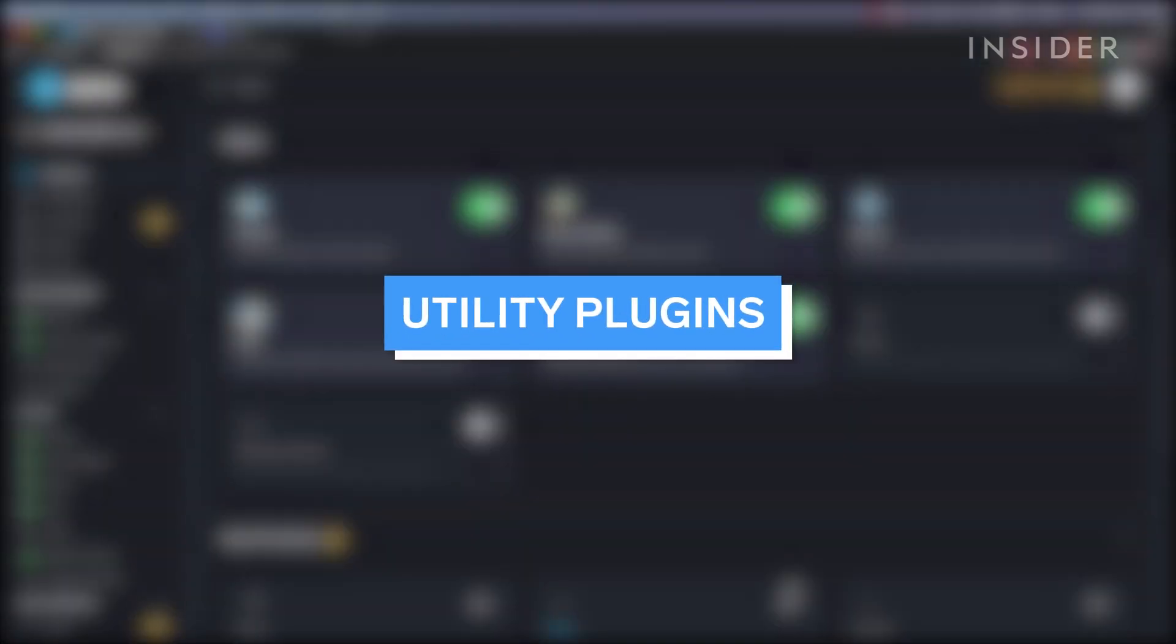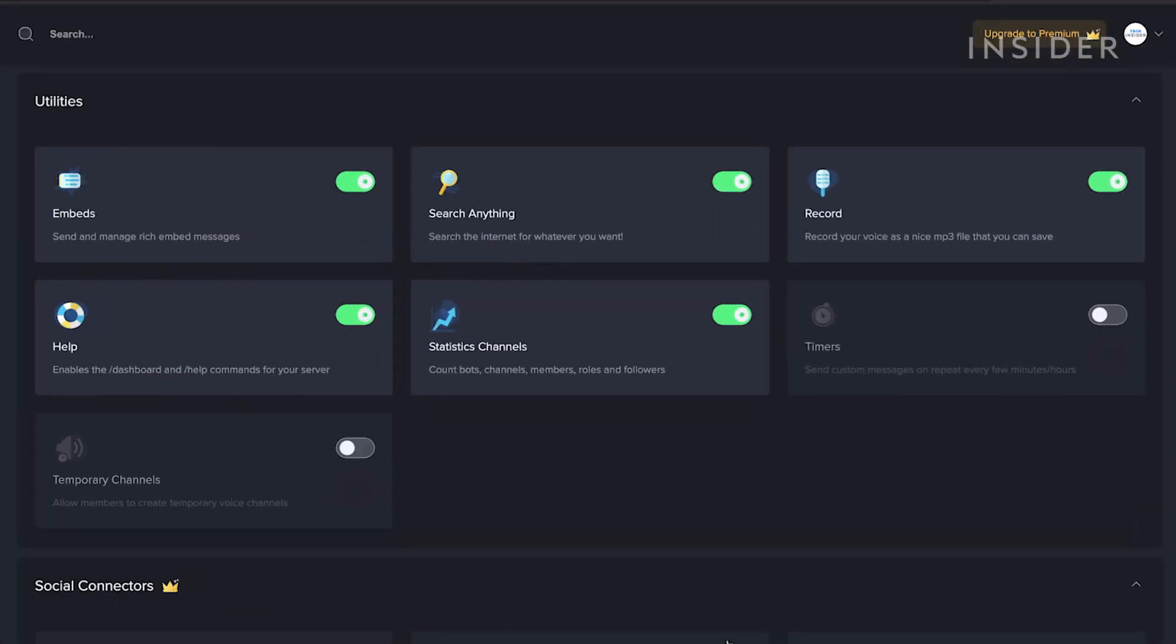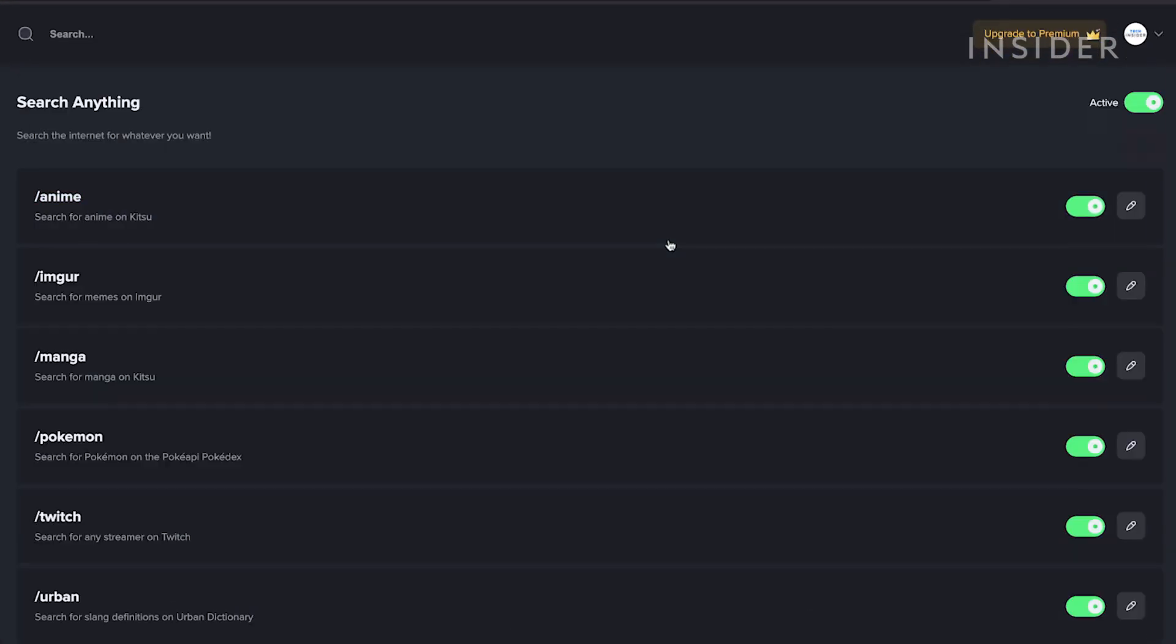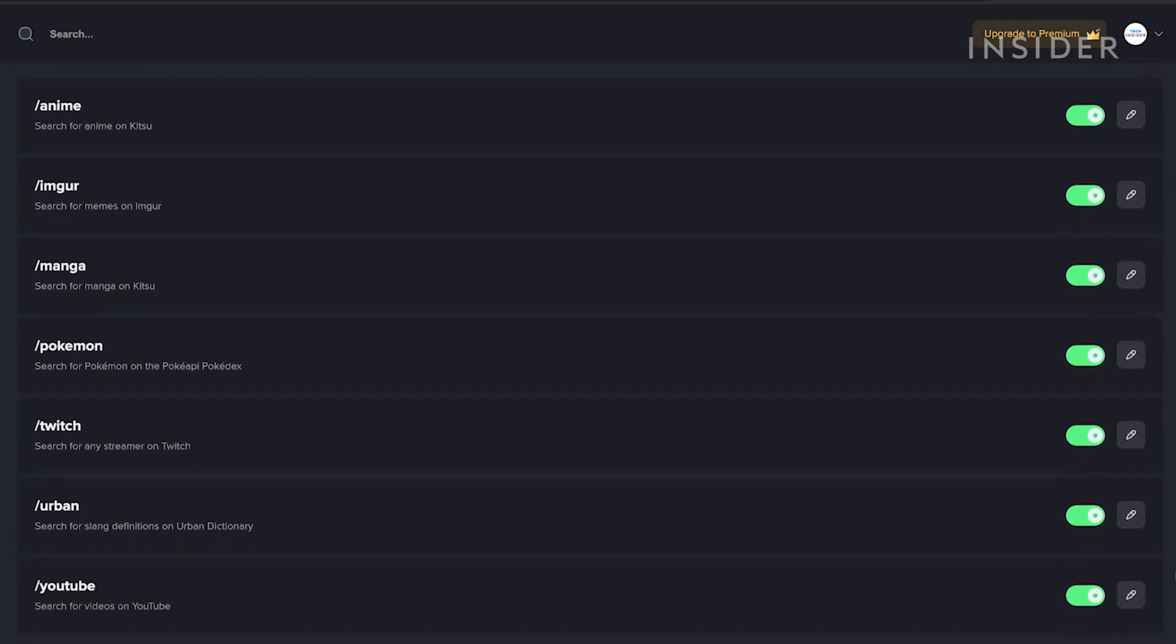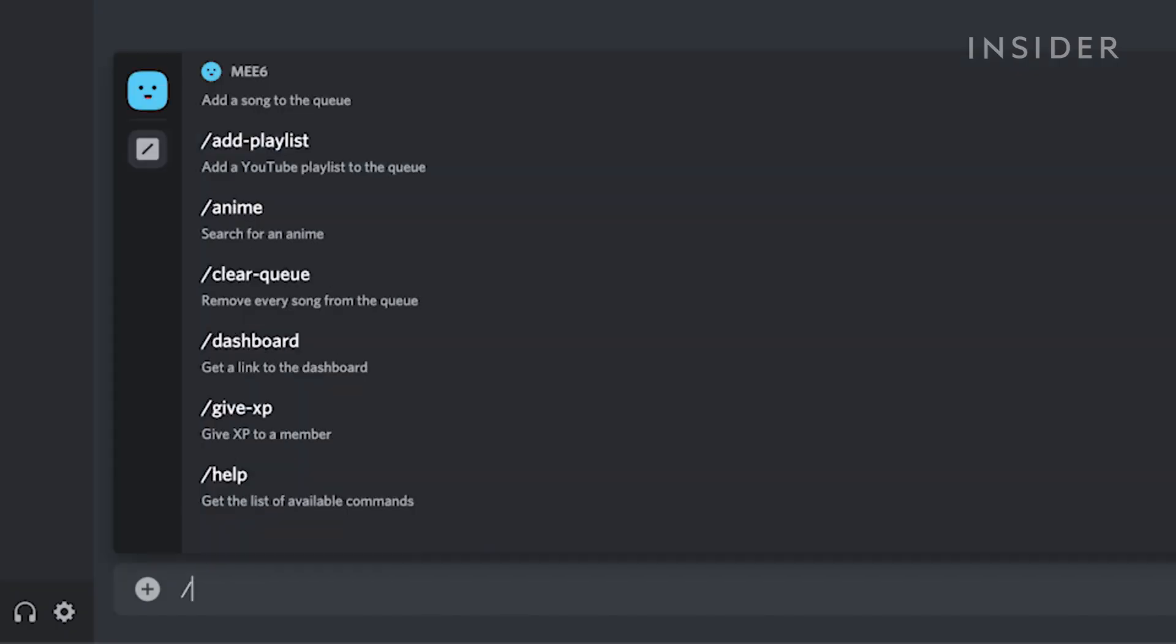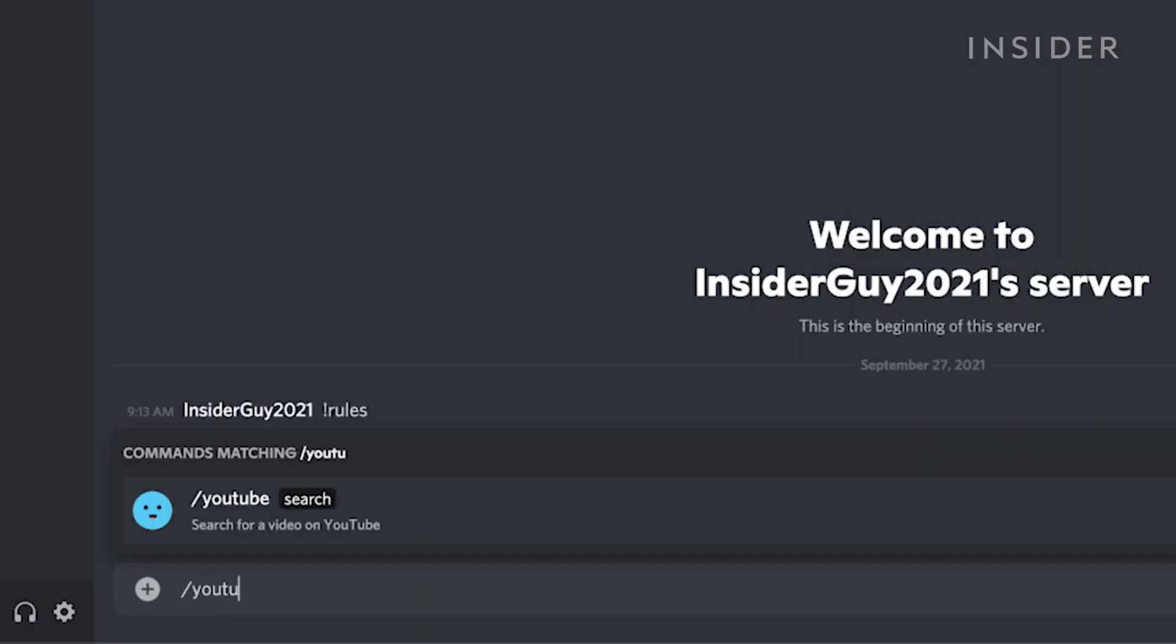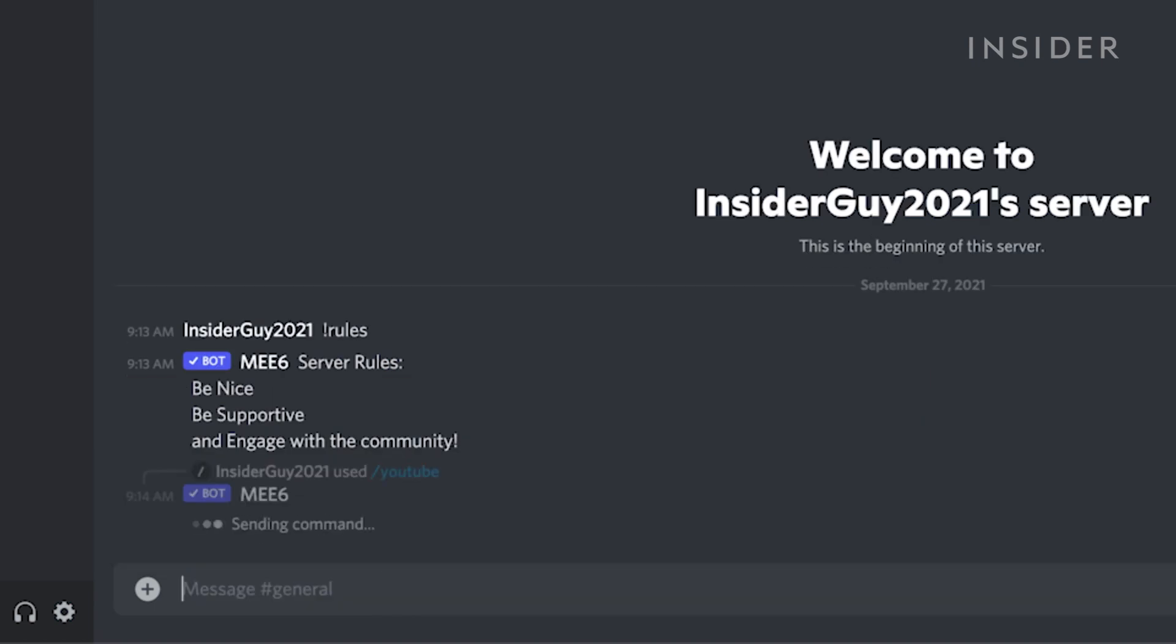Next are utility plugins. For utility plugins, we have options like search anything, which gives the users the ability to search the internet for something without leaving the server. For example, you can write forward slash YouTube inside a chat and search for a specific YouTube video by name.